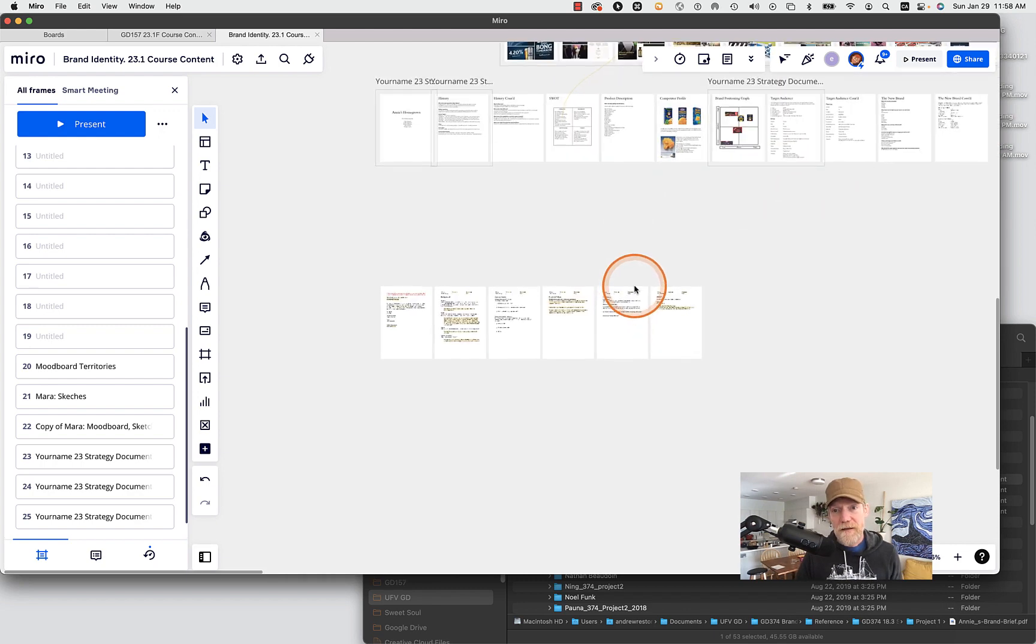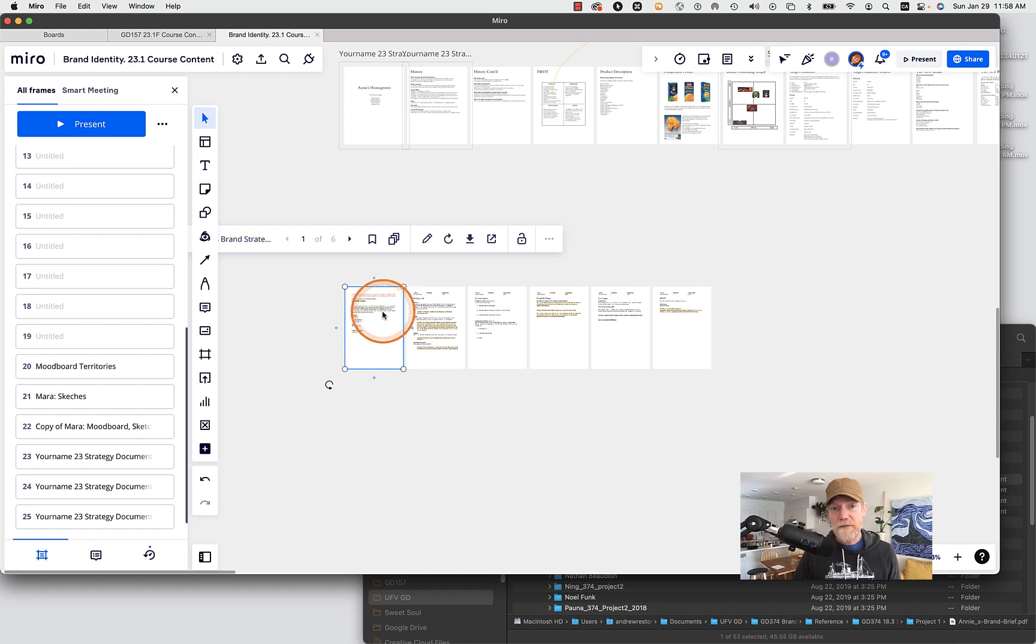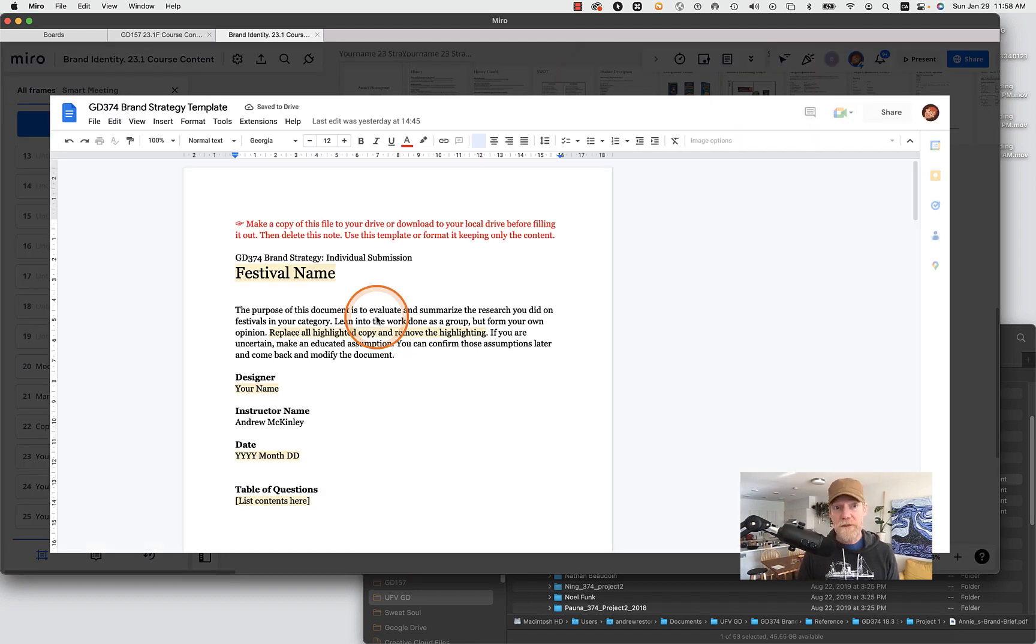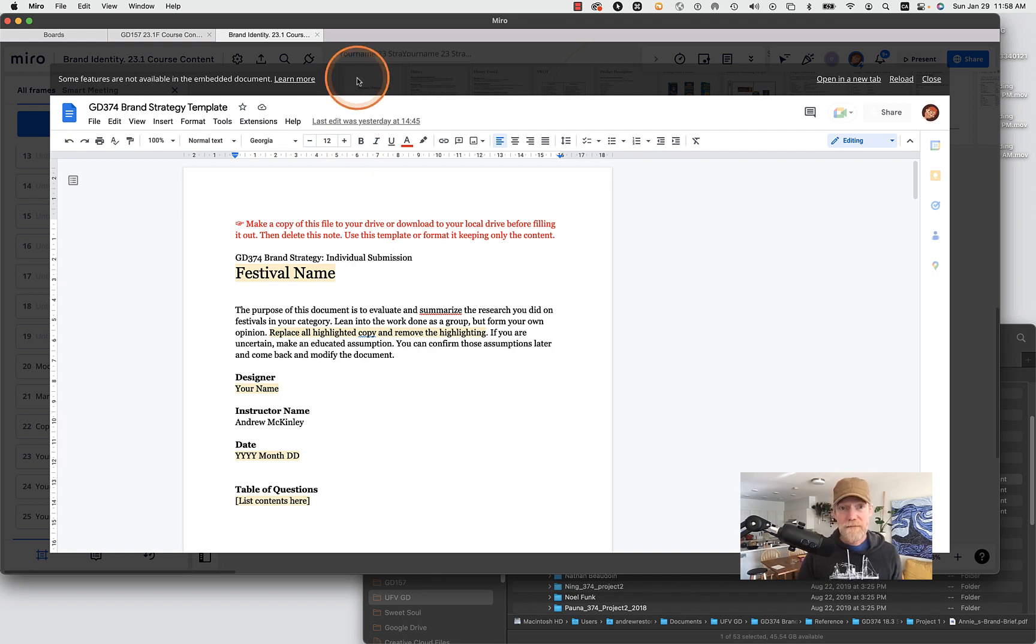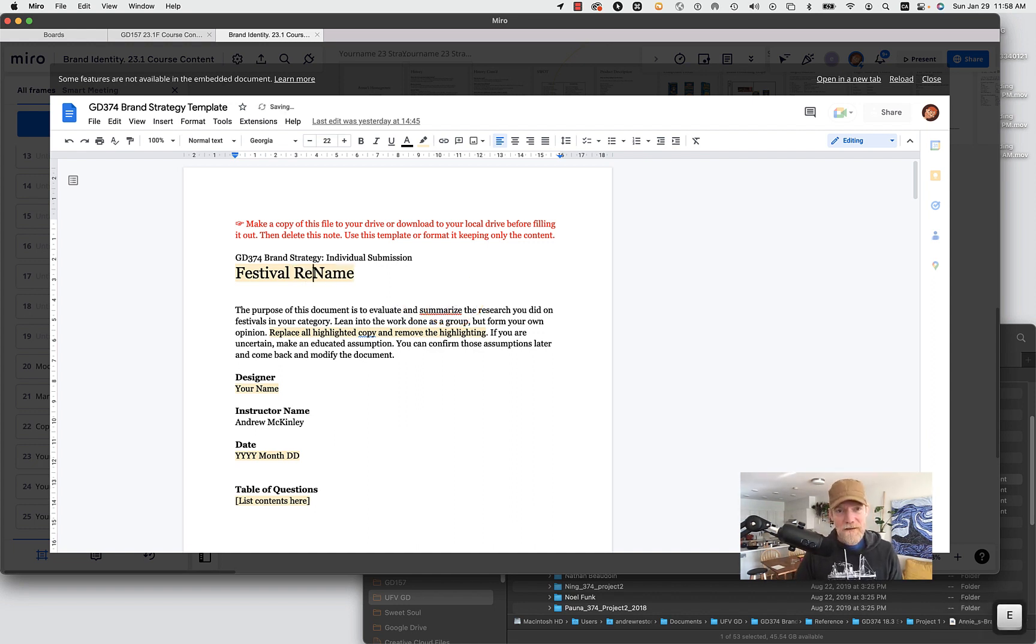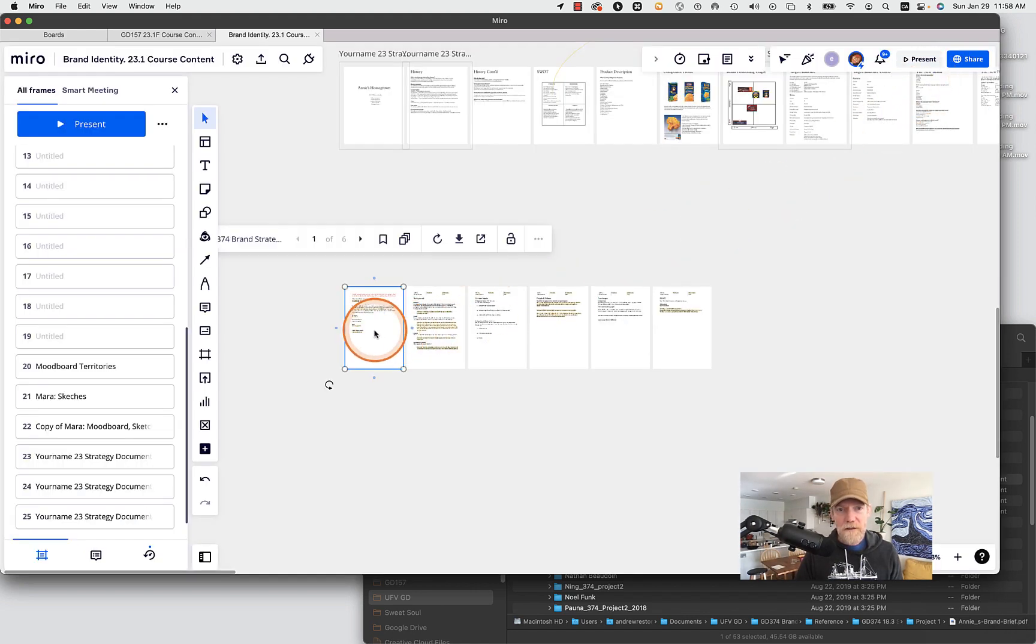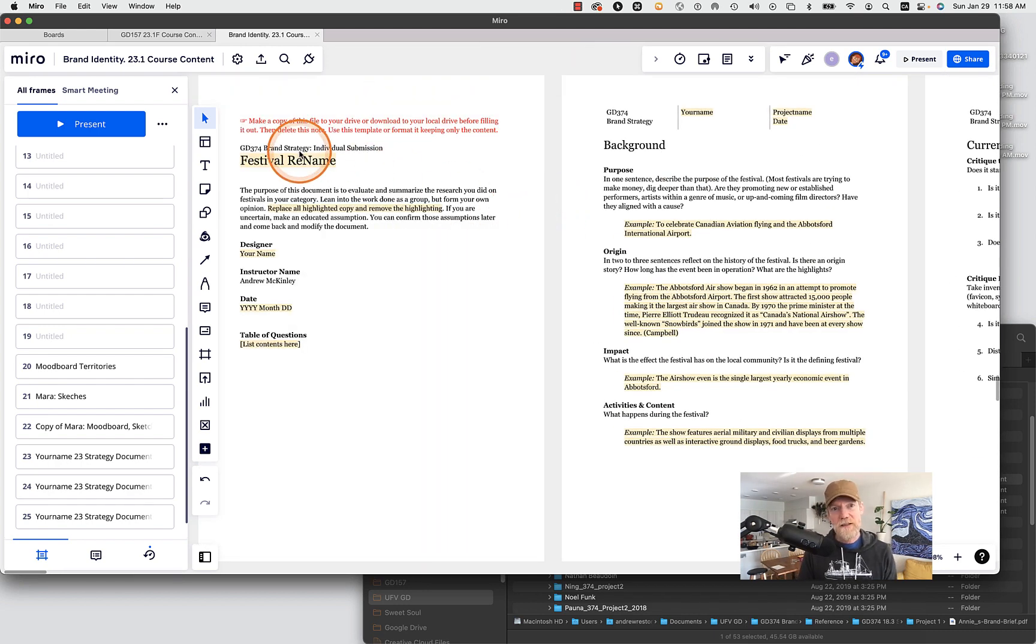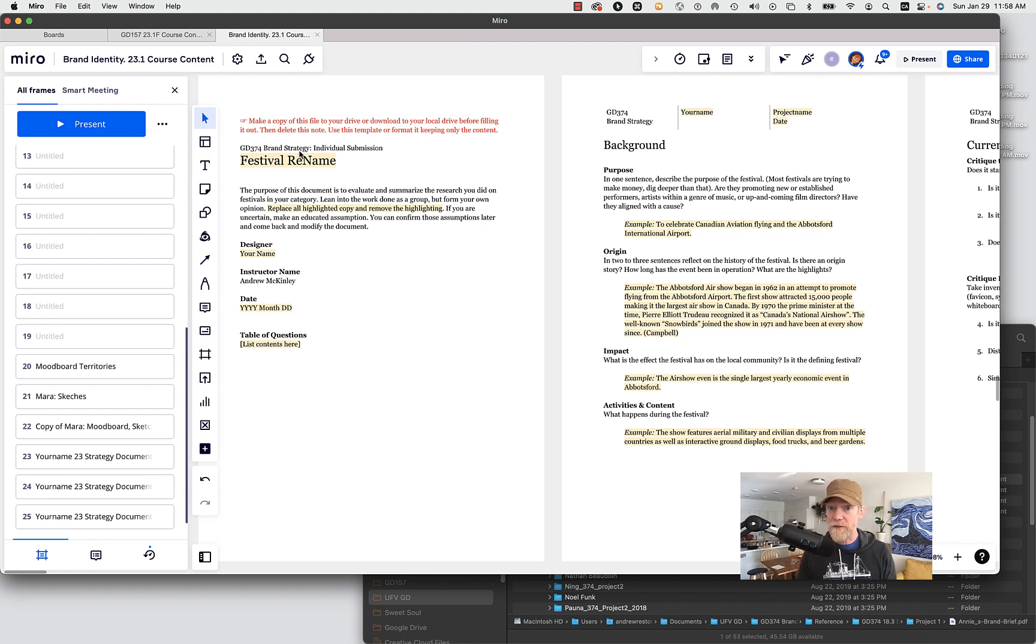And then here if I go here, so here I have any of these pages I can double click on it and it actually opens it directly in Google Docs. So I can edit it here. I can call it festival. So I can call it festival, you know, rename, rename. And so it's saved to my drive.